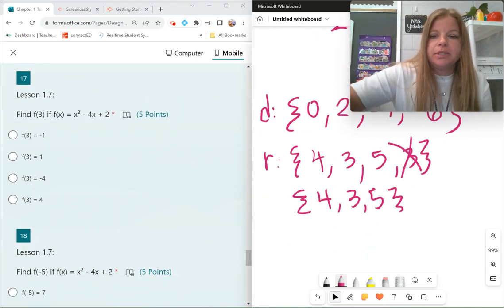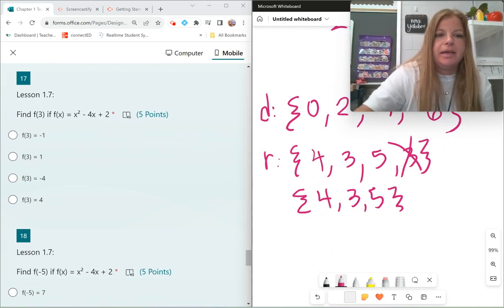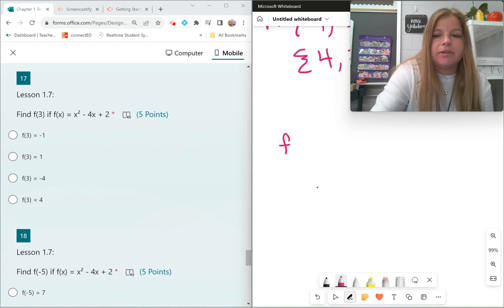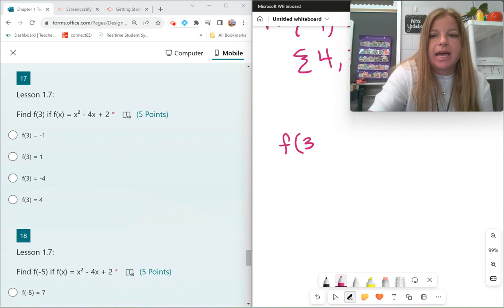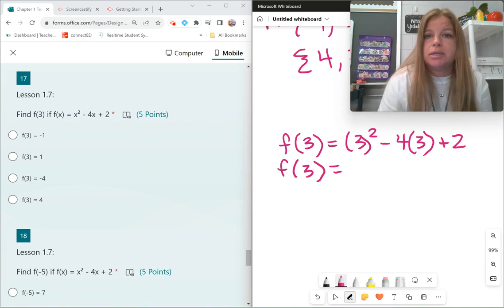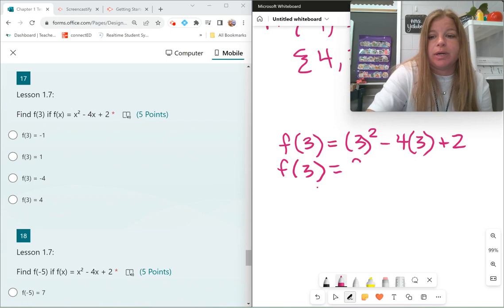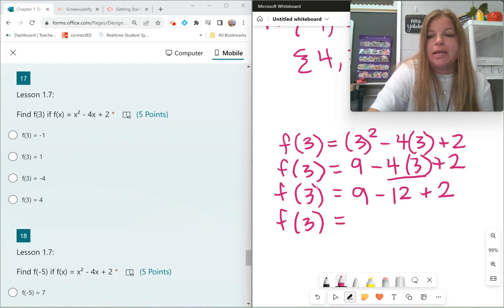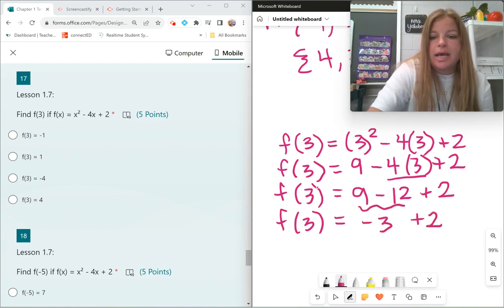Evaluate a function using function notation. Find f of 3 if f of x equals x squared minus 4x plus 2. Wherever I see x, I replace it with 3: f of 3 equals 3 squared minus 4 times 3 plus 2. Do exponents first: 3 squared is 9, giving 9 minus 4 times 3 plus 2. Multiply: 4 times 3 is 12, giving 9 minus 12 plus 2. Then left to right: 9 minus 12 is negative 3, plus 2 equals negative 1.